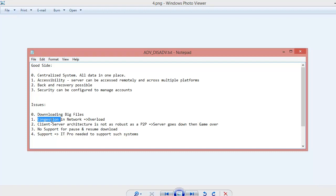Then this architecture is not robust as peer to peer because if the server goes down you cannot do anything. You just finished for the moment.